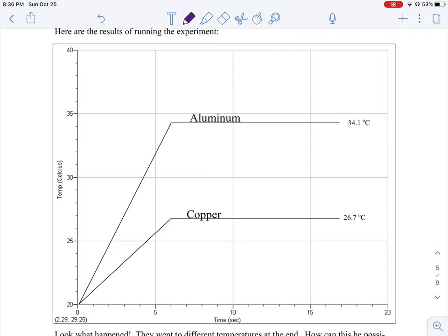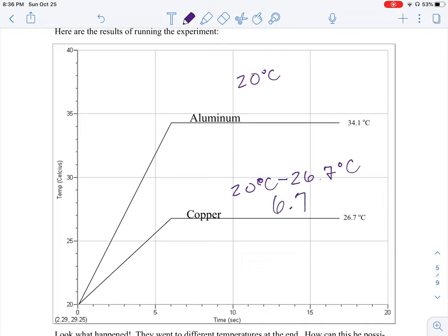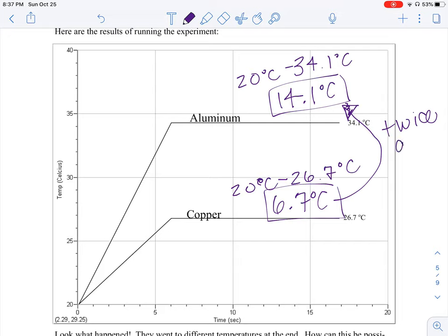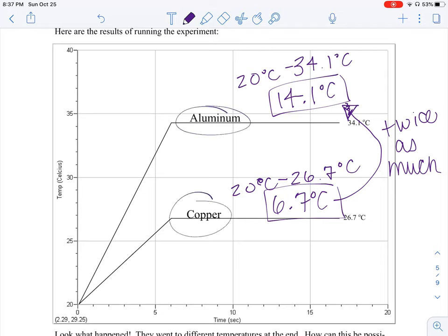Here are the results of this experiment. The beaker with copper started at 20 degrees Celsius, and the beaker with aluminum started at 28 degrees Celsius. At the end, the water with the copper added to it ended up at 26.7 degrees Celsius, making a 6.7 degrees Celsius difference. The water with aluminum added ended up at 34.1 degrees Celsius — a 14.1 degrees Celsius jump. As you can see, the water with aluminum increased in temperature by twice as much. We had the same temperature, the same mass, different substances, and we notice a very big difference.